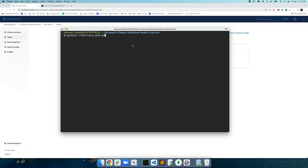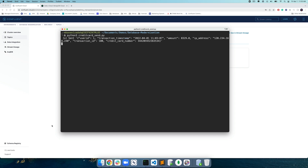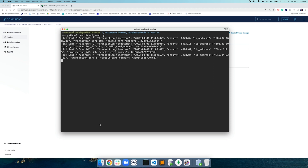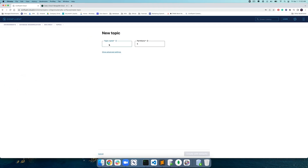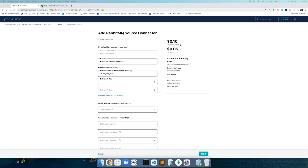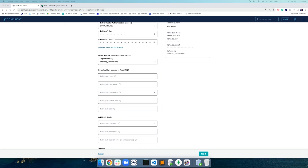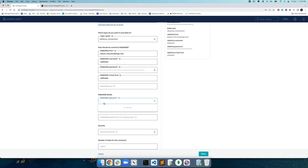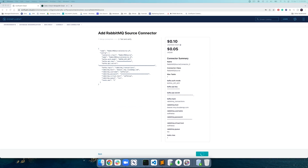Now we'll switch gears and examine our second data source, which is credit card transaction data in RabbitMQ. Let's take a look at the transactions table — it contains fields like user ID, transaction timestamp, transaction ID, charged amount, and other relevant information. We'll need to get this data into Confluent Cloud as well, which we'll do using the fully managed RabbitMQ Source Connector. Let's create another Kafka topic called RabbitMQ_transactions for the transactions data, then search for and start configuring this connector. This fully managed RabbitMQ source connector also abstracts away all the operational and management burdens associated with self-managing connectors.